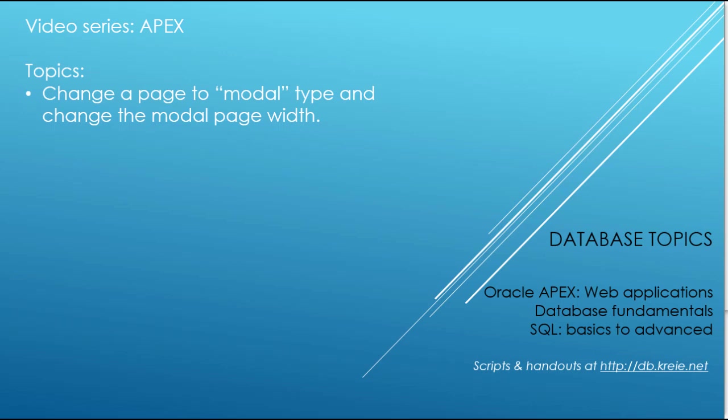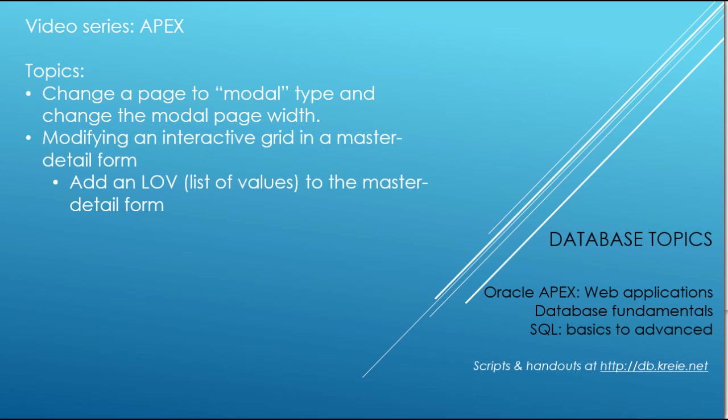Then I want to look at an issue that you have in creating an LOV if you're not careful about the source that you pull your list from. So we'll add an LOV and look at the issue that comes from this example and how to resolve that.